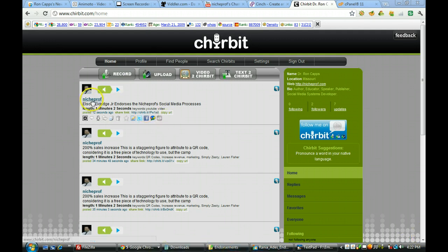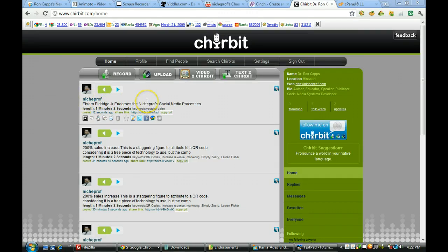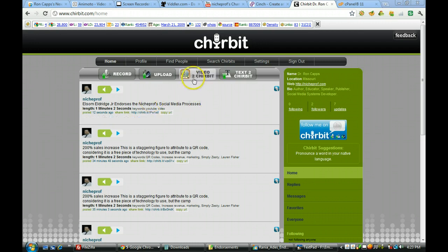Here's one I just did with a testimonial from the co-author of The Obvious Expert, Elsa Meldridge Jr., talking about why I'm the obvious expert when it comes to social media processes.